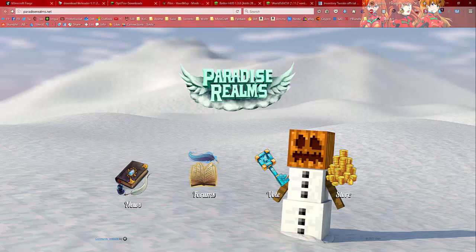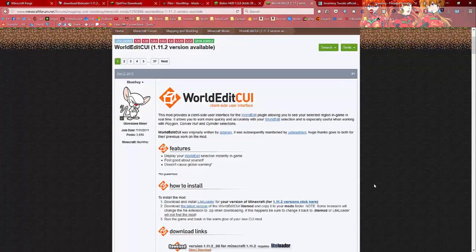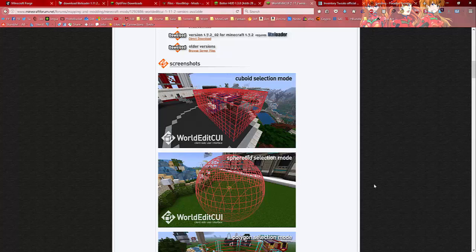Hello everyone and welcome to a mod tutorial, an installation tutorial for mods that I'm using for Paradise Realms. The reason I'm making this video is because some of the people who have access to World Edit would like to use this mod, which is a selection show for World Edit.